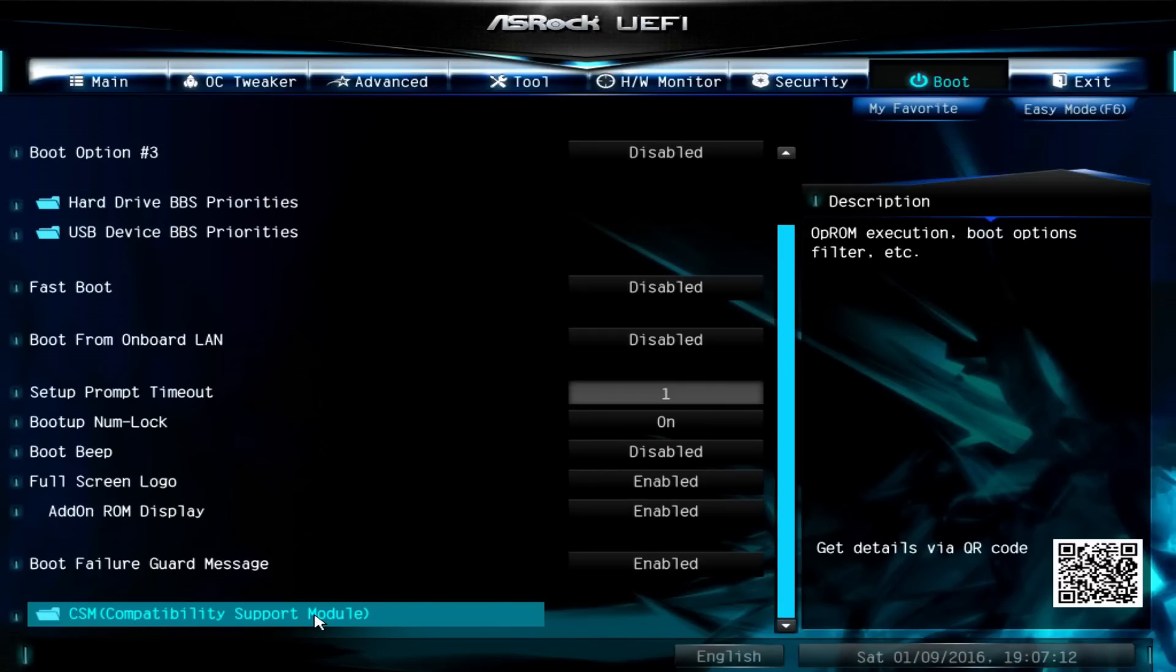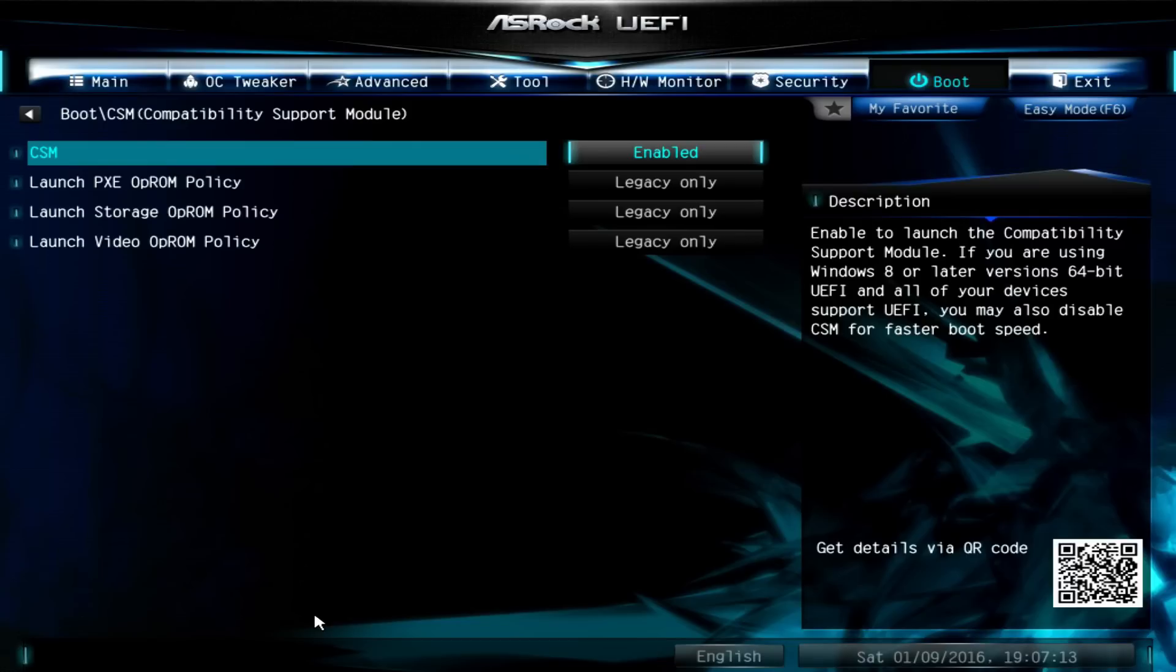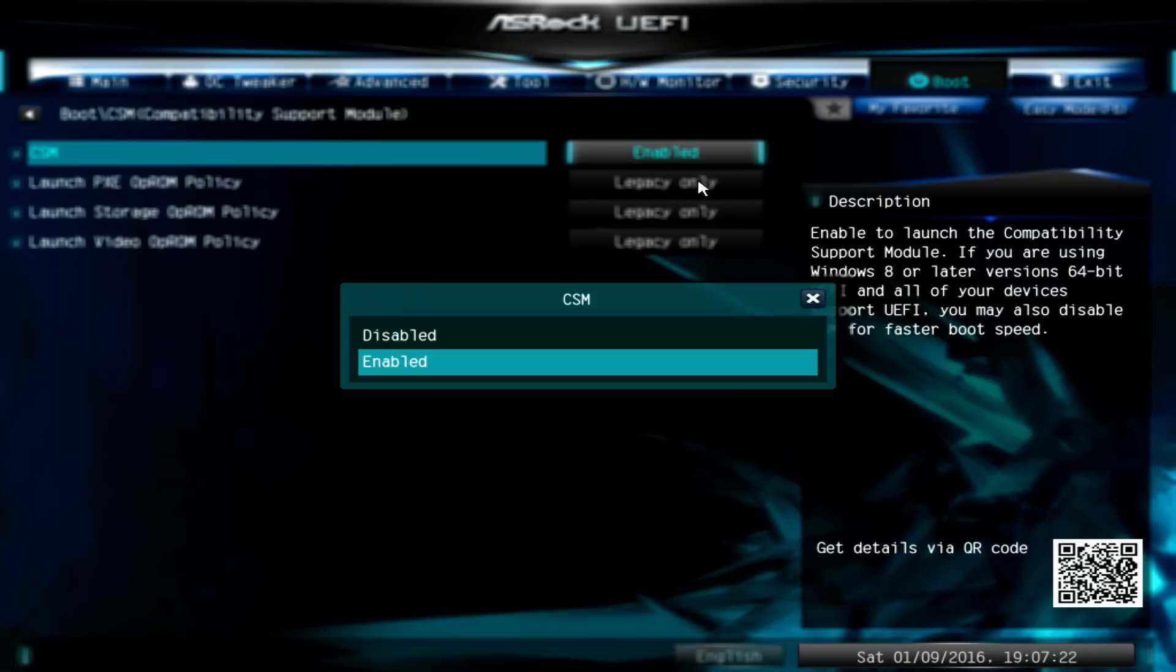Choose CSM, which stands for compatibility support module. Once you're in there you'll see CSM as enabled. In order to boot from a UEFI USB drive with Windows 10 on it, we need to select this and change it to disabled. If you'd like to know how to make a UEFI bootable Windows 10 installation USB drive, leave me a comment down below, and if I get enough interest I'll make a new video on that.